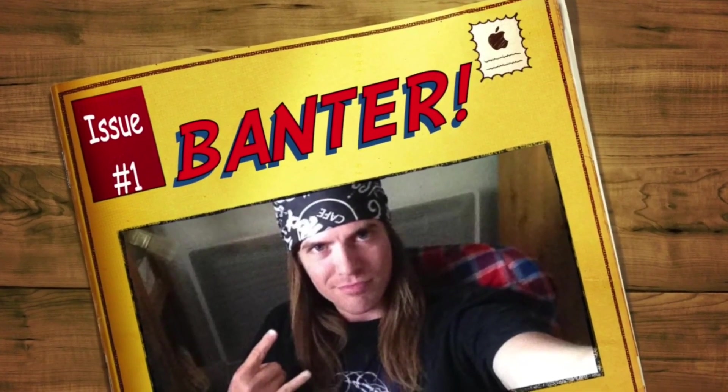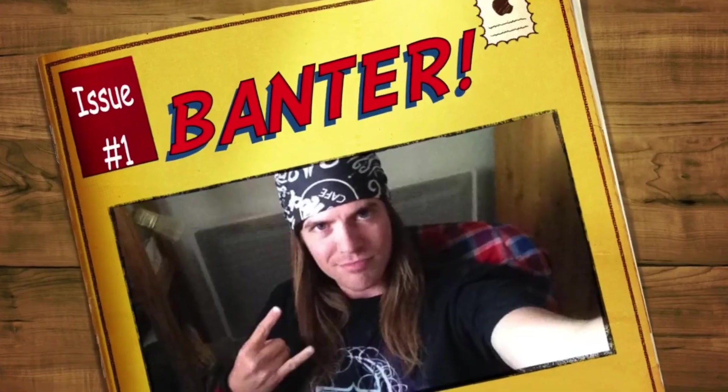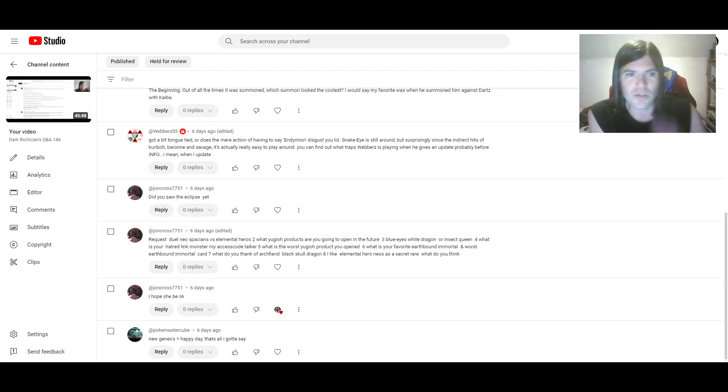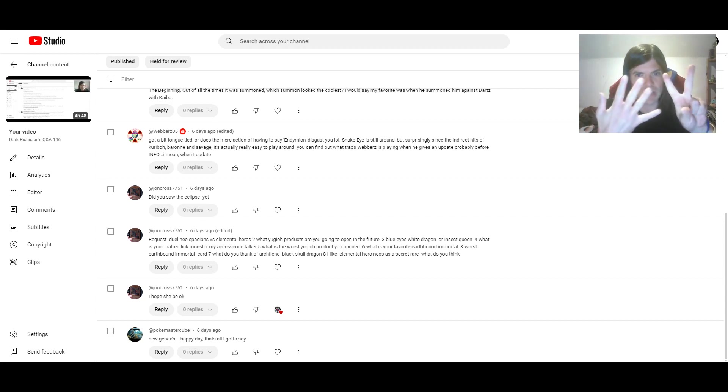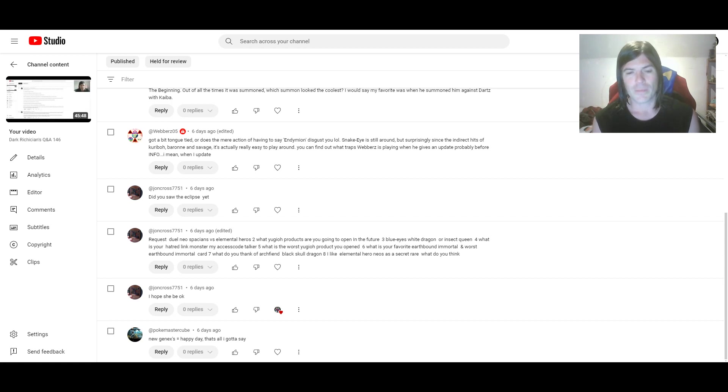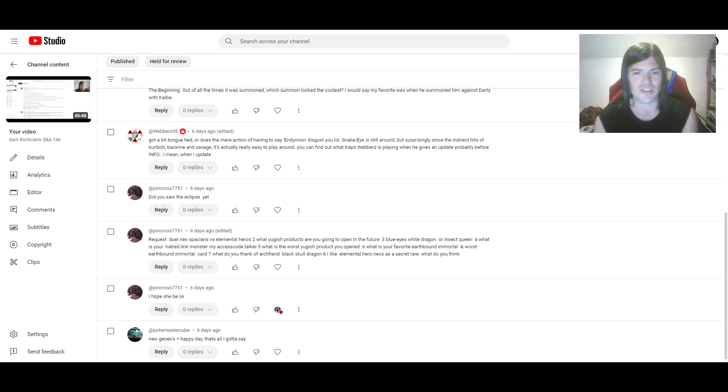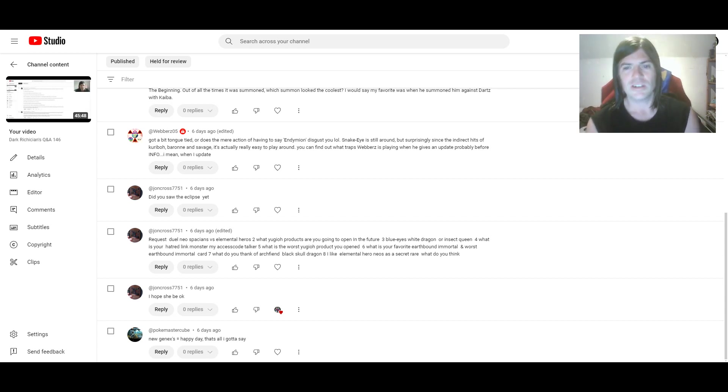The Dark Critician! Hey UbiTube, DarkCritician84 here and welcome to Q&A number 147. Let's kick it off. I mean there's a comment about Genexes, it's not a question but yeah that's cool.